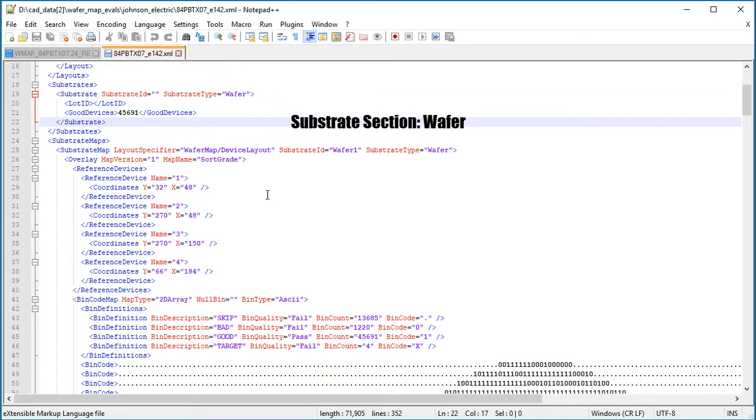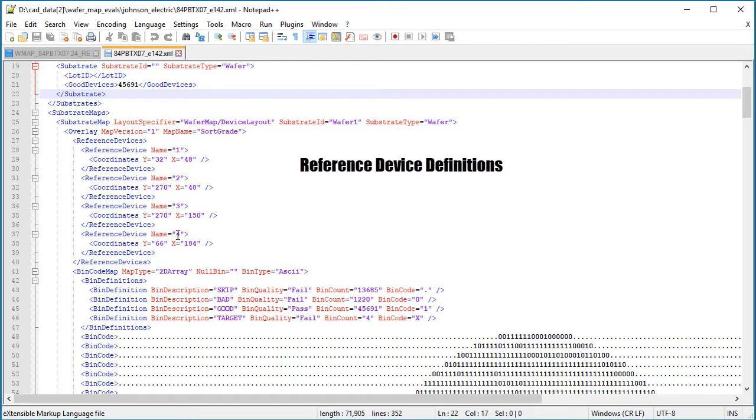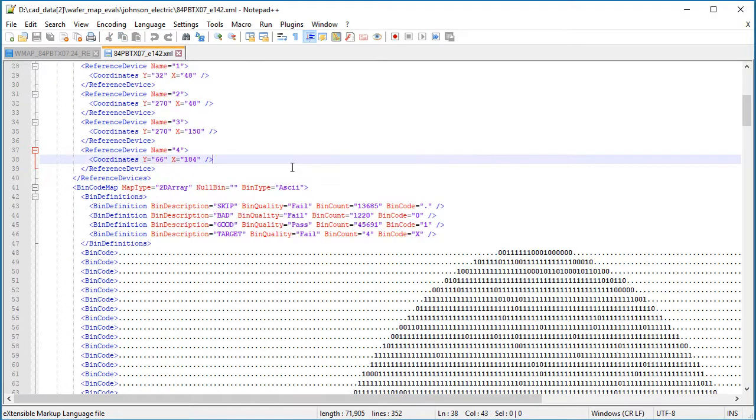We have a substrate map, and the first thing we have in the substrate map are the reference devices. So we had four reference devices in our input file, and we have four in our output. These are the offsets from the origin.